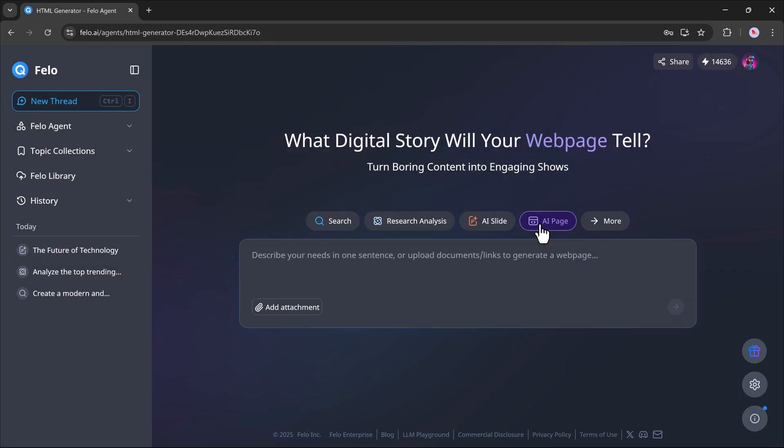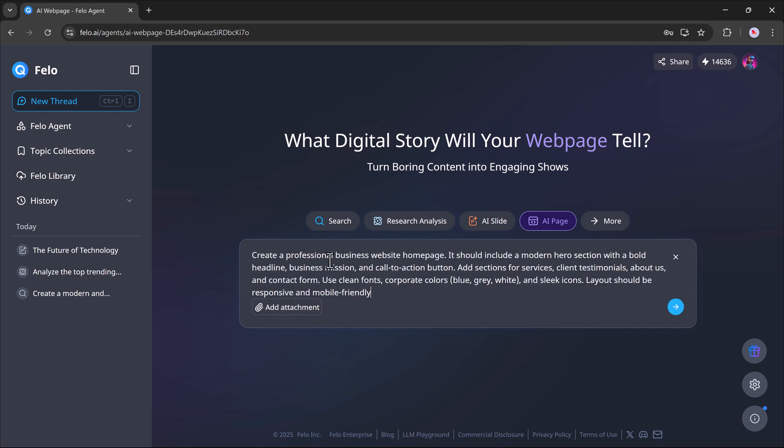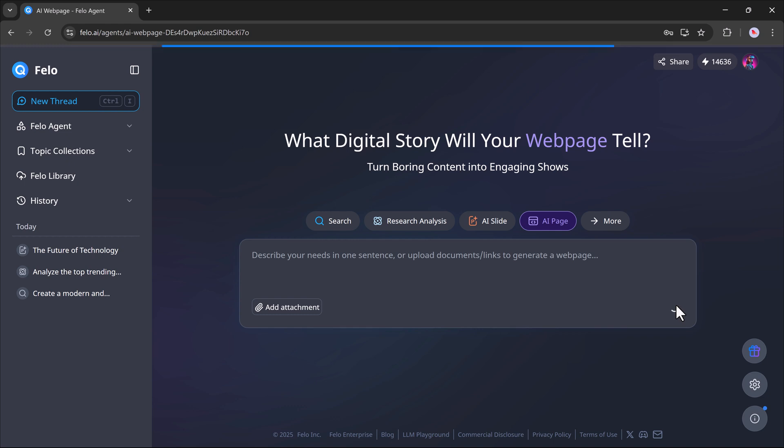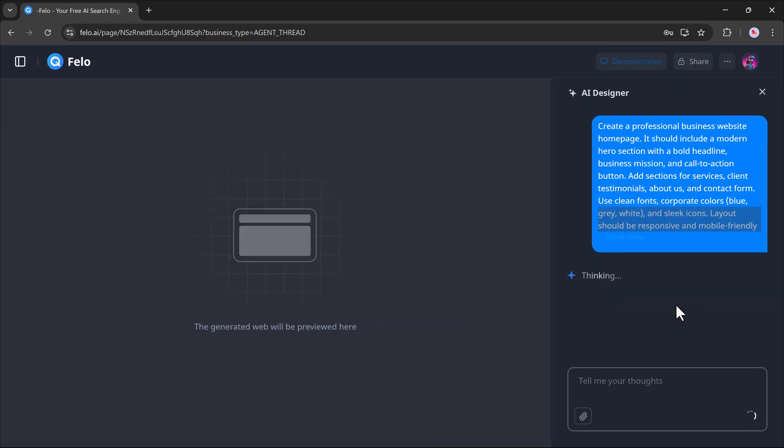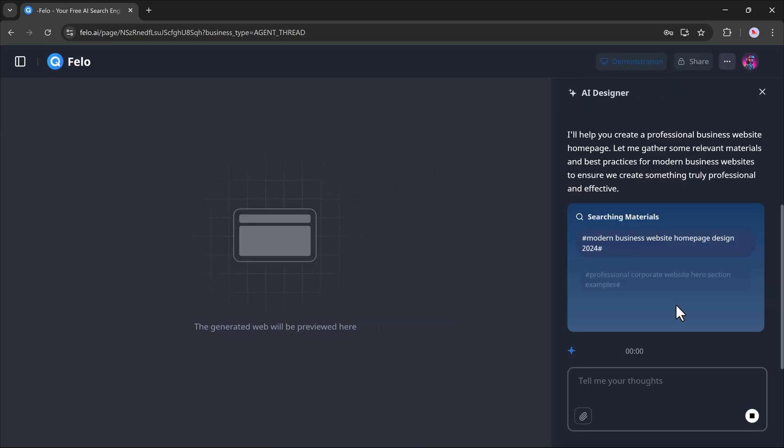Now, let's look at another powerful tool, AI Pages. This is great if you want to quickly generate a website or a web page. Just like before, you can upload a document or write your idea in one sentence. For example, I'll paste this prompt: create a professional business website homepage. Once I hit the generate button, Felo will start analyzing and building the web page for you.